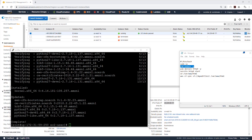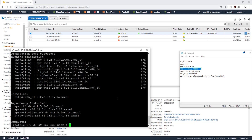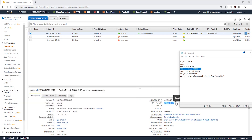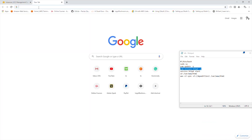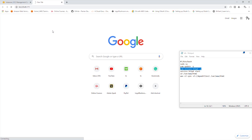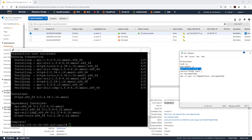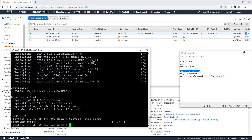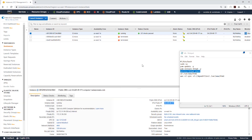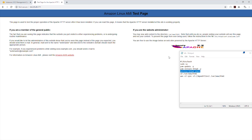Once the update is complete, we want to install our Apache web server. I'll copy this command, paste it in, and now we have installed the Apache web server. If I copy the public IP, open a new browser, and paste it in, I get an error — that's because we've installed Apache but haven't started it. So I'll use the command 'service httpd start'. I press Enter and it says 'Starting httpd: OK'.